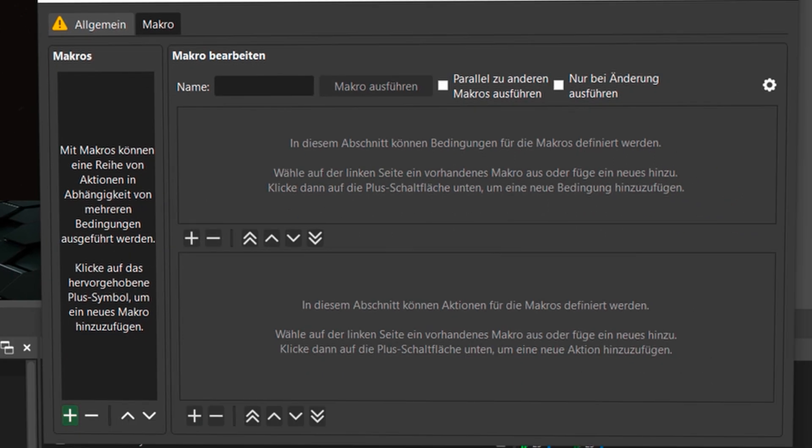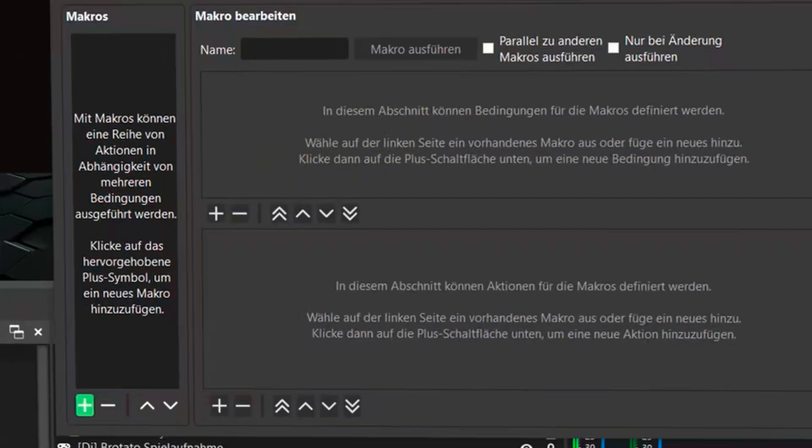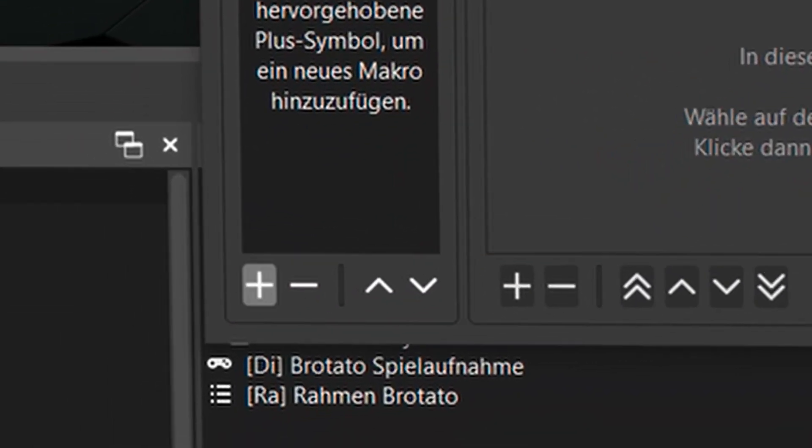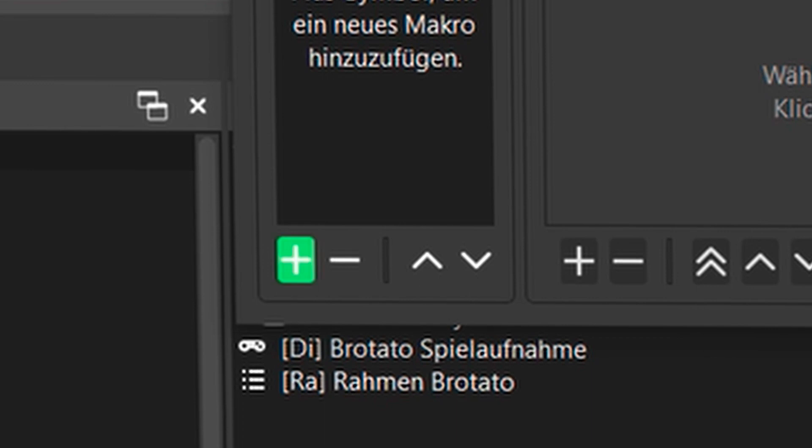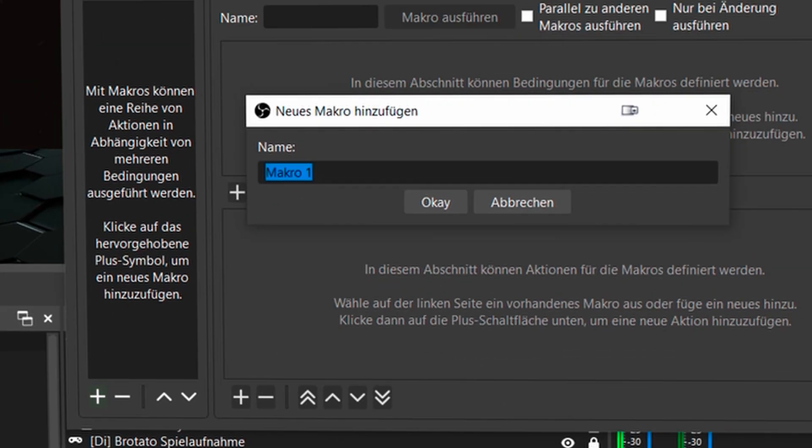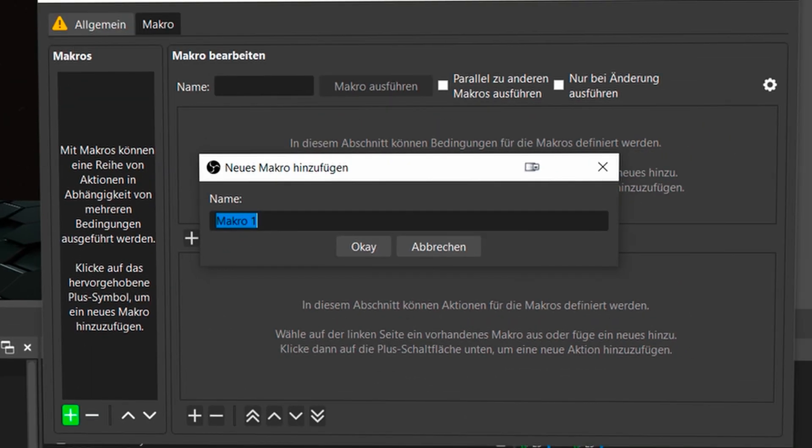We just click on macros and we get another little confusing window. No, but it's not that confusing at all. Just click on the green pulsating plus down here and you can create your first macro. I call that low now because that's the state when I have little life.